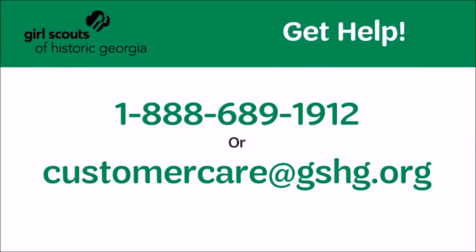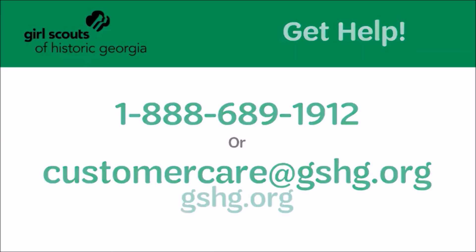If you can't find what you're looking for or you're having trouble accessing the Volunteer Toolkit, call our team or email us at customercare@gshg.org. Have fun planning your Girl Scout year!